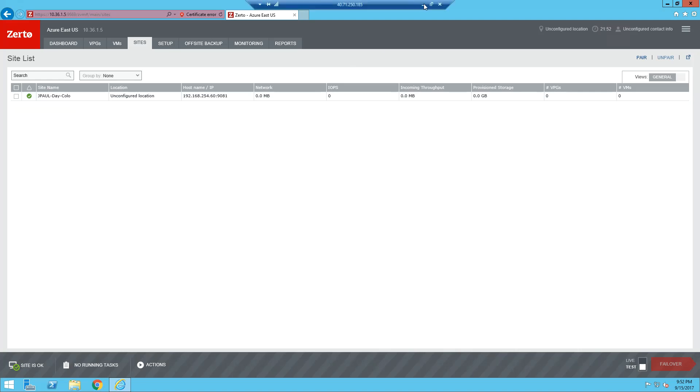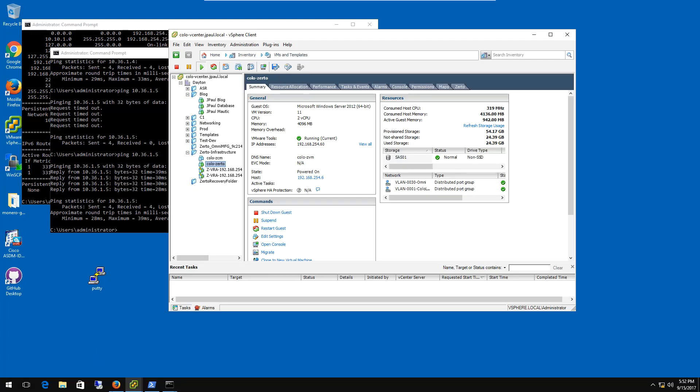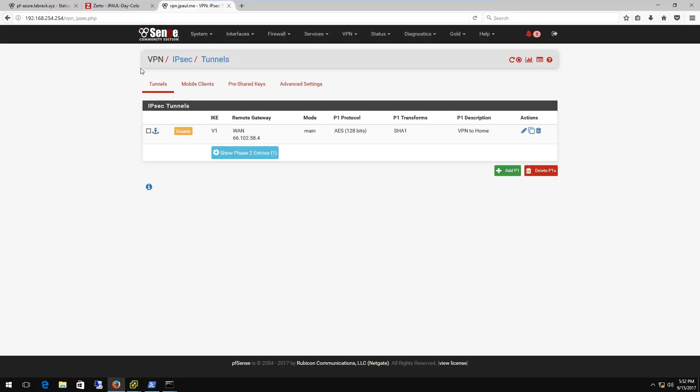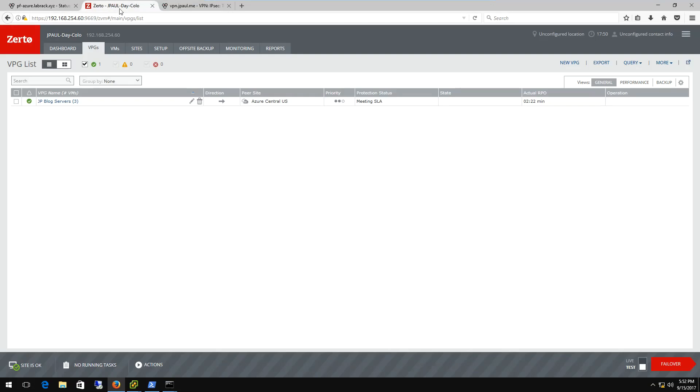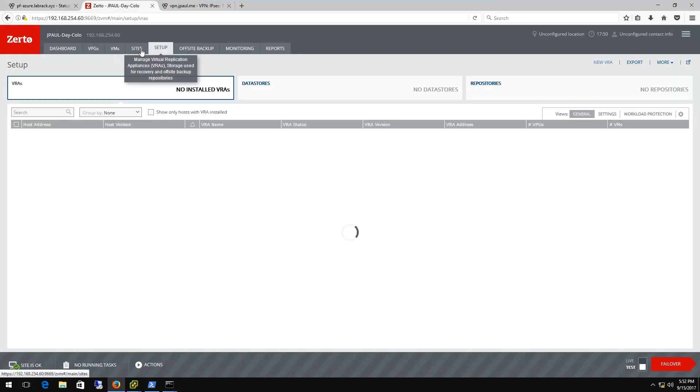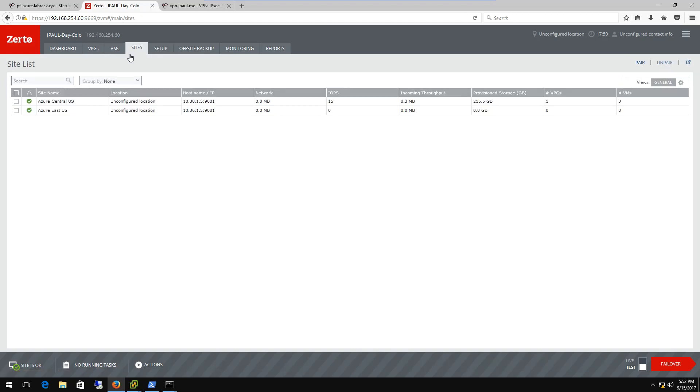So now the sites are paired. Go over here to my colo page and we'll hit the colo side, if I go to sites. So this is my colo, that JPAL, Dayton colo. If you notice I have two Azure sites deployed now. The one we just paired is the Azure East, it's 10.36.15.